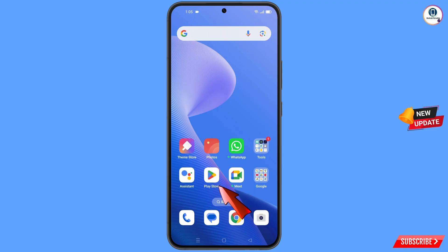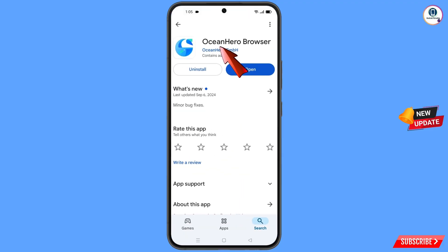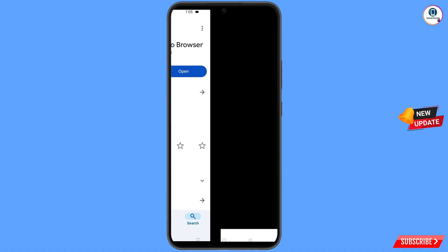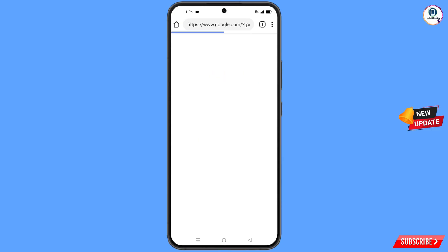Now open the Google Play Store and download and install the Ocean Hero browser. After installation, open this browser and open google.com.